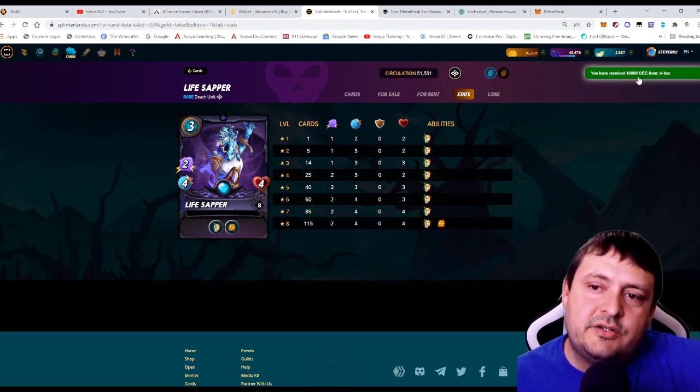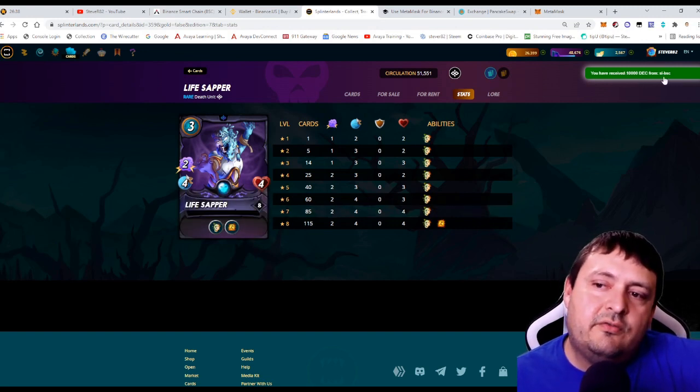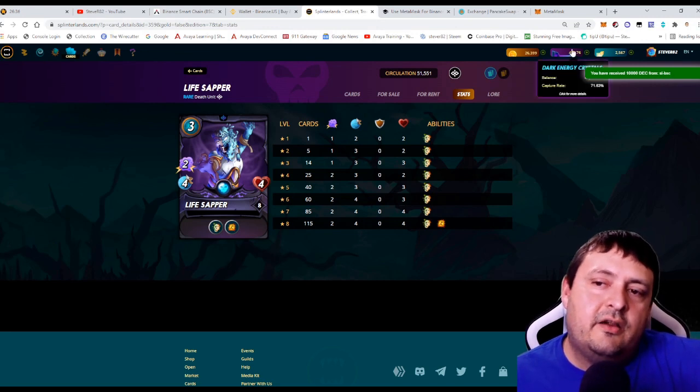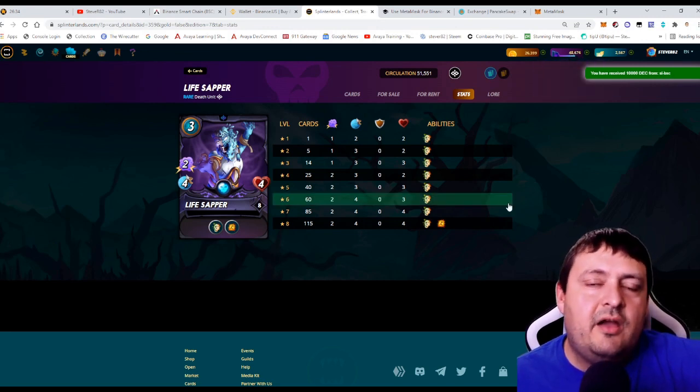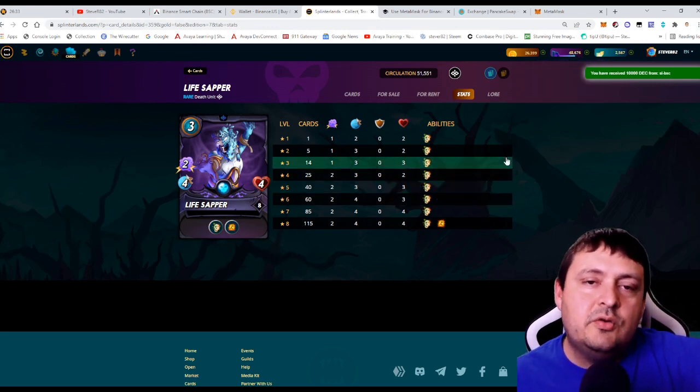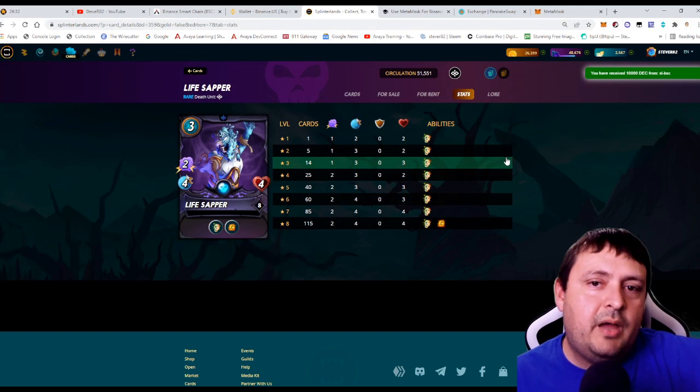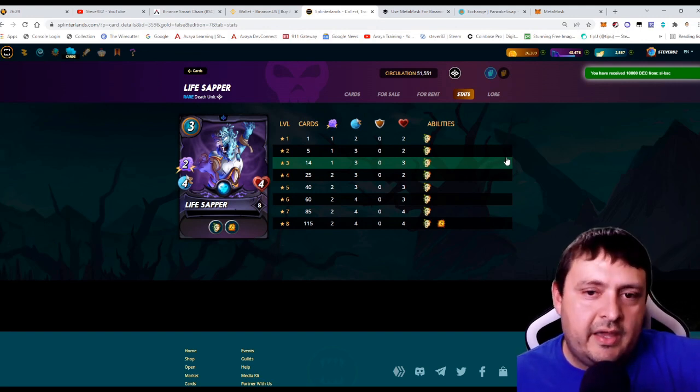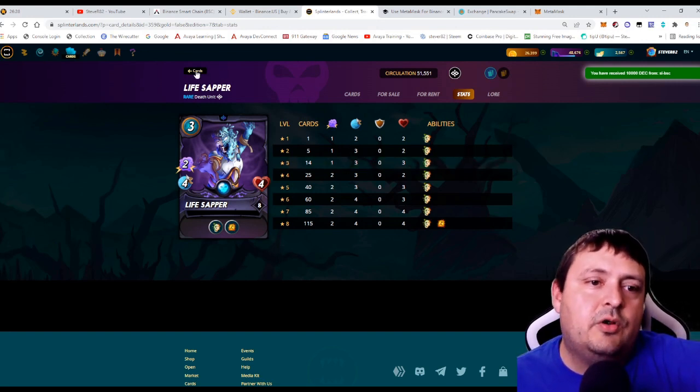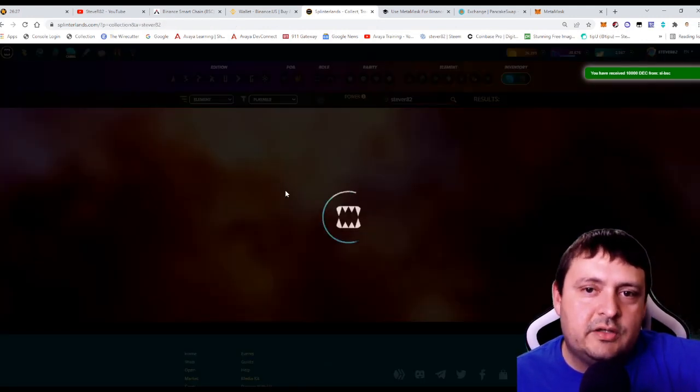There we go. We see the dark energy crystals have now hit the account from BSC. They are here. They are in my wallet and they are now ready for me to go to the marketplace and buy or to go to PeakMonsters and do bids to go ahead and pick up more cards like I'm currently doing.